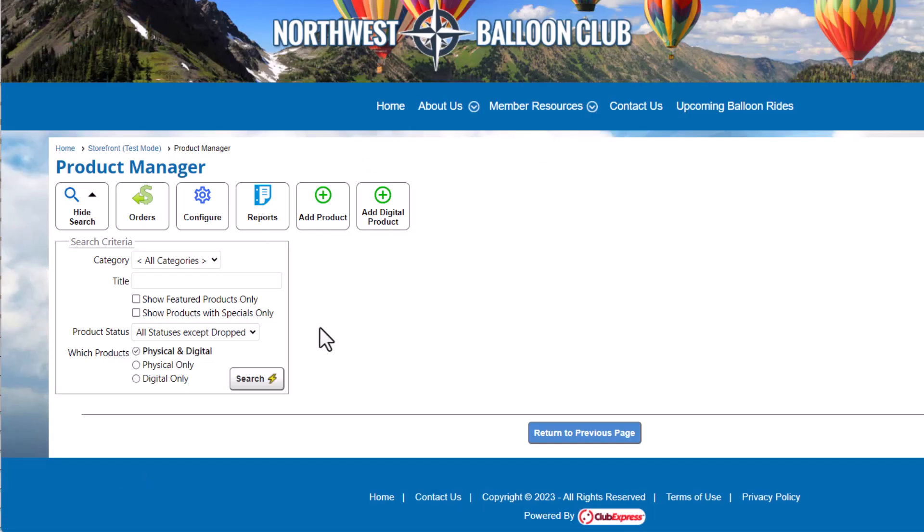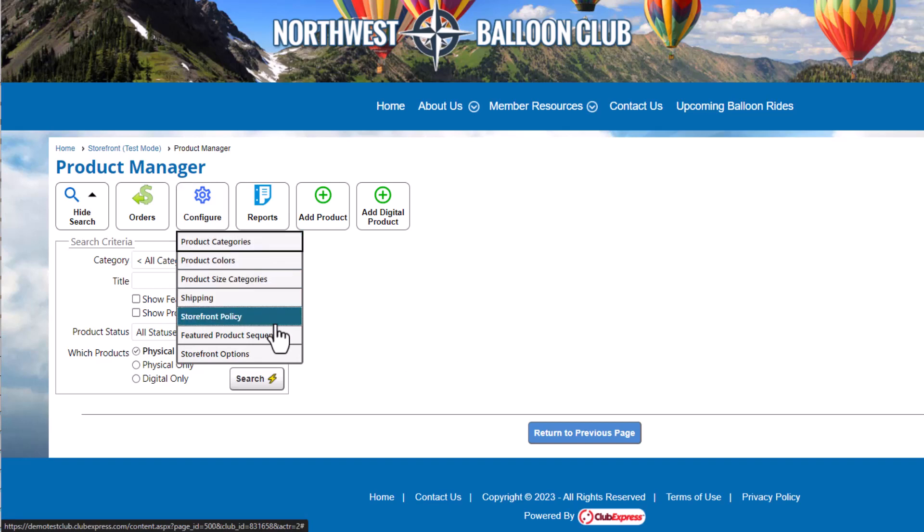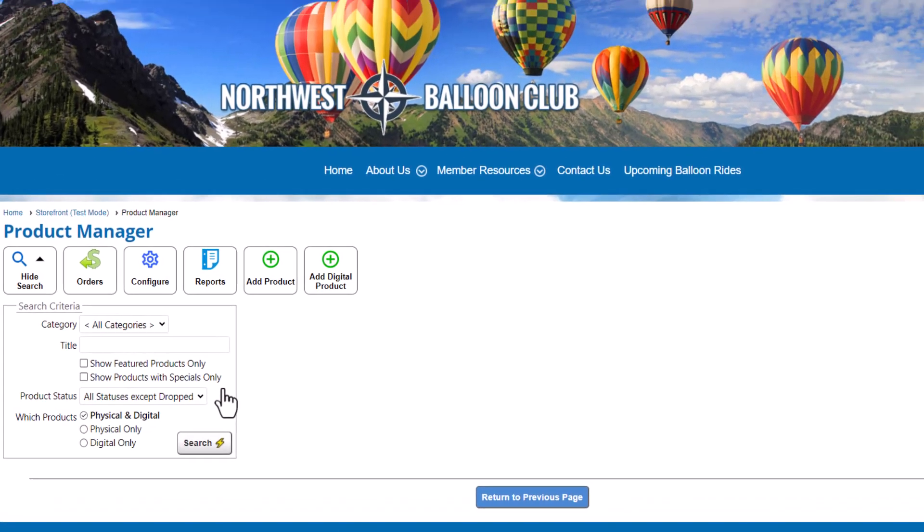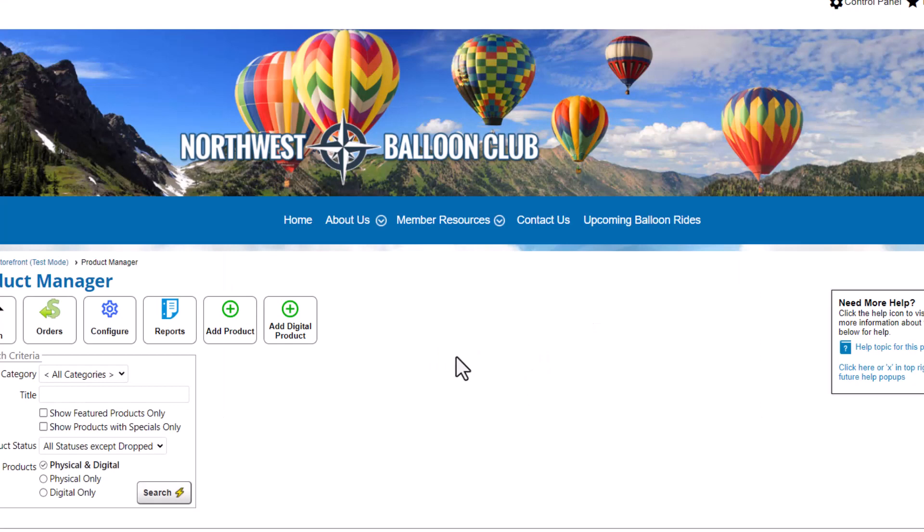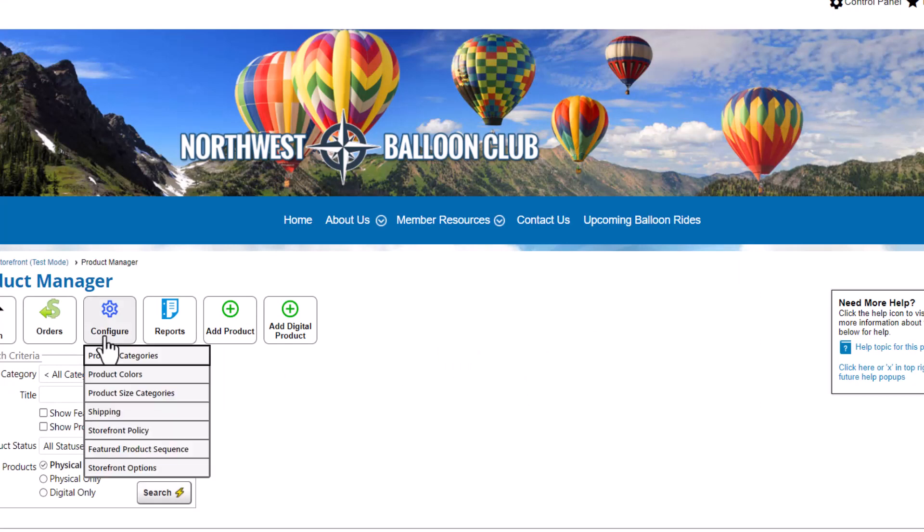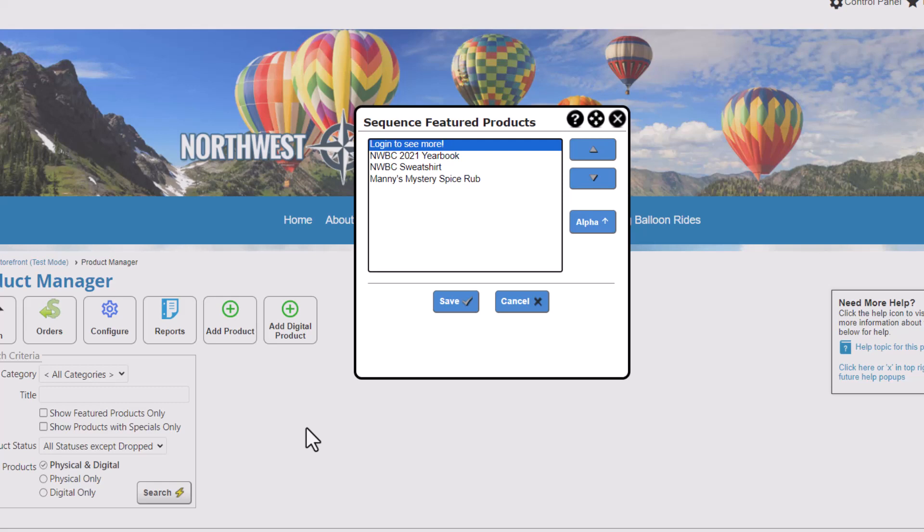Since we're configuring our shipping options later, we'll skip the shipping configuration for now. Click Storefront Policy to add a policy about your items, returns, or shipping options. The last option in the Configure menu allows you to change the display order of featured products. If you don't have any products in your storefront, or if you don't have any featured products, this list will be empty. We'll revisit this option when we add products in Storefront Managing Products.